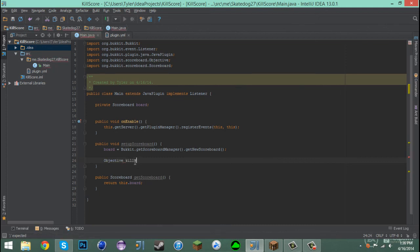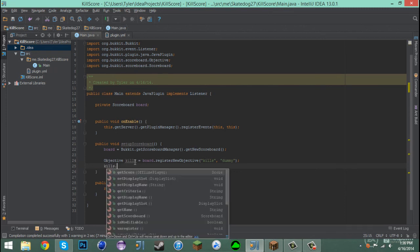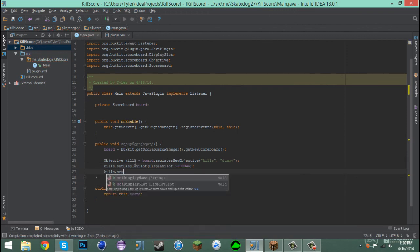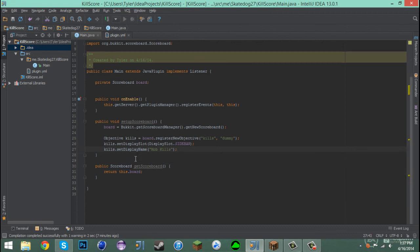We'll call our objective kills because we're making a kill score to track mob kills. We set it as board.registerNewObjective("kills", "dummy"). Dummy again means no given objective — you form it on your own. Then we say kills.setDisplaySlot(DisplaySlot.SIDEBAR) so it shows on the side, and kills.setDisplayName("Mob Kills").